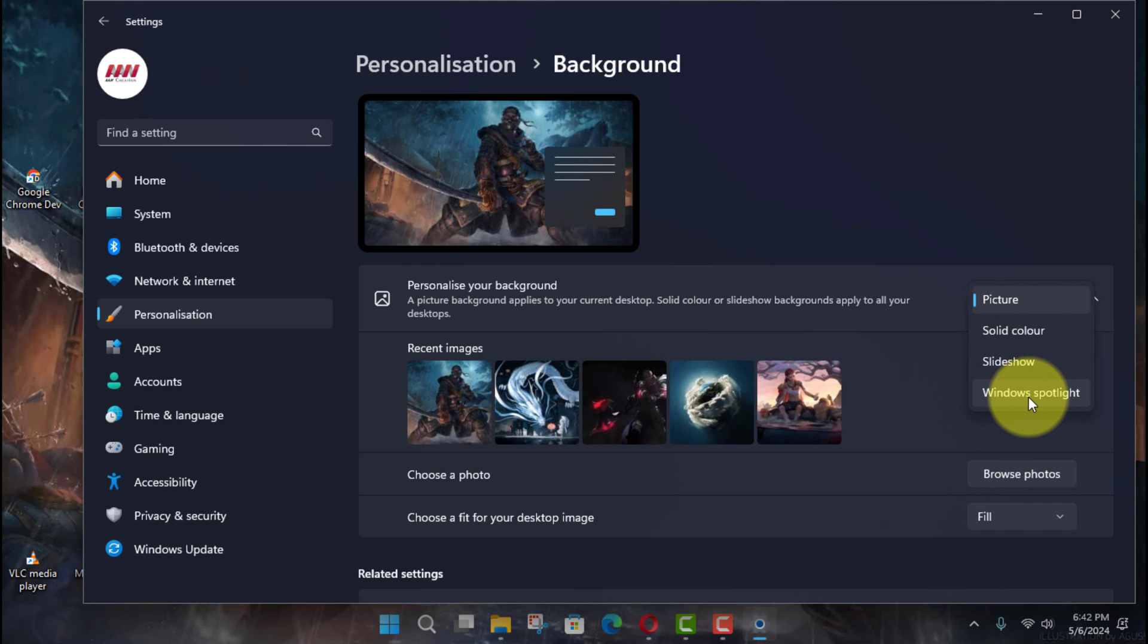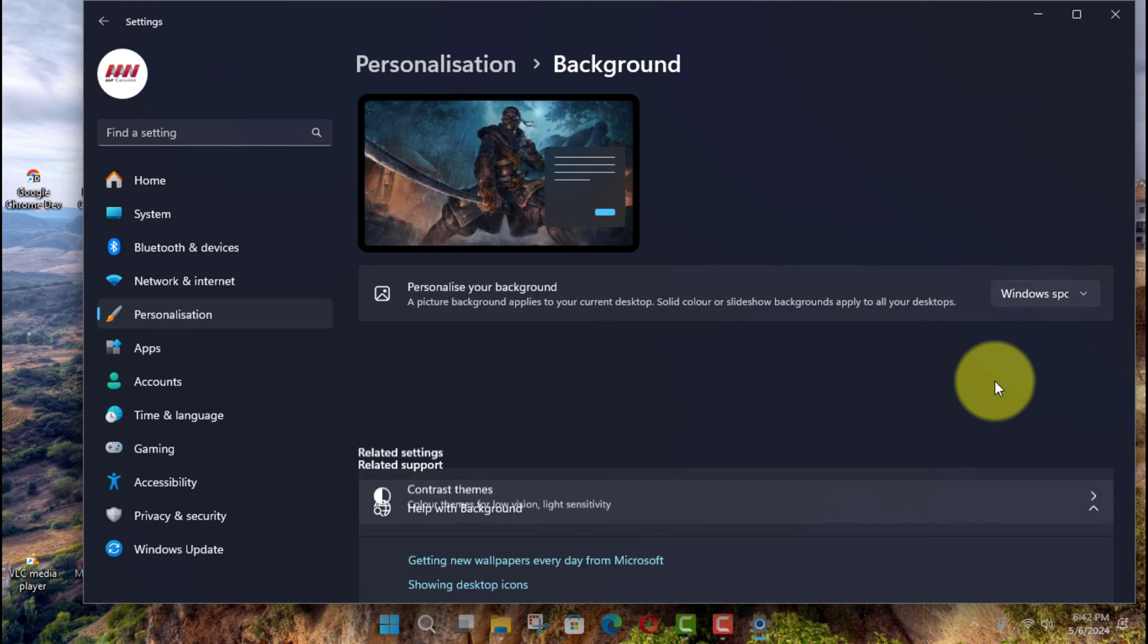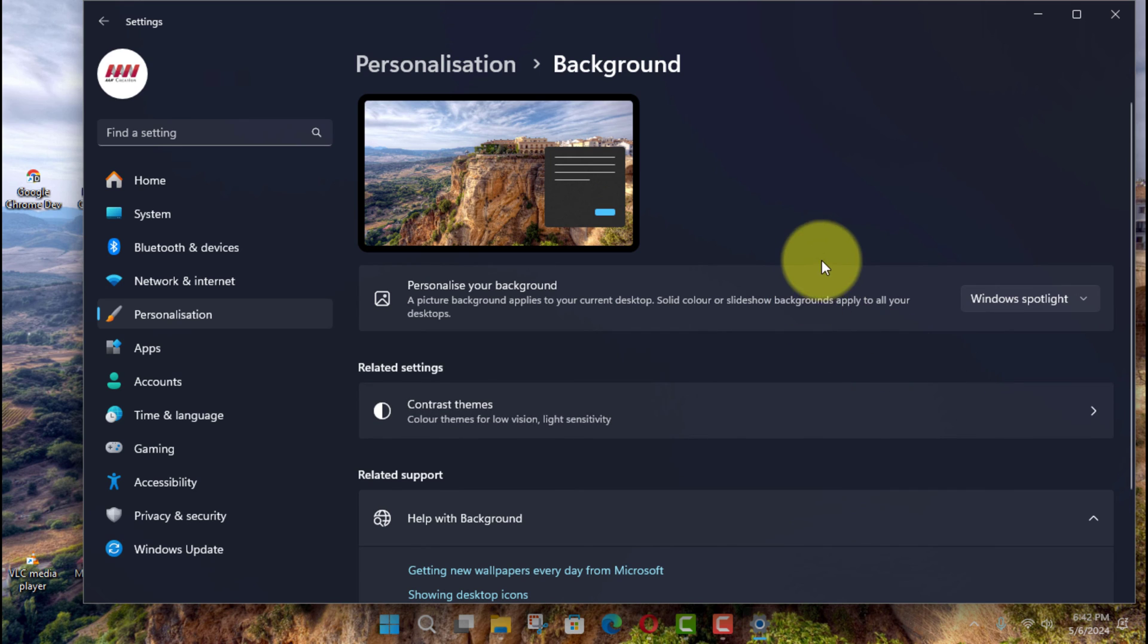Once you complete the steps, the first desktop wallpaper will automatically be set on the desktop and the background image will change during the day.